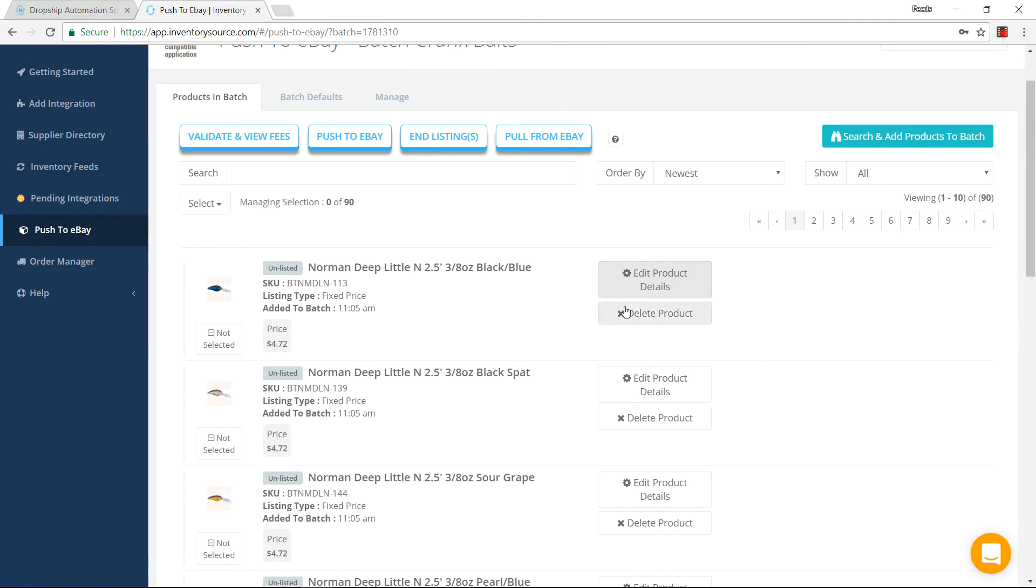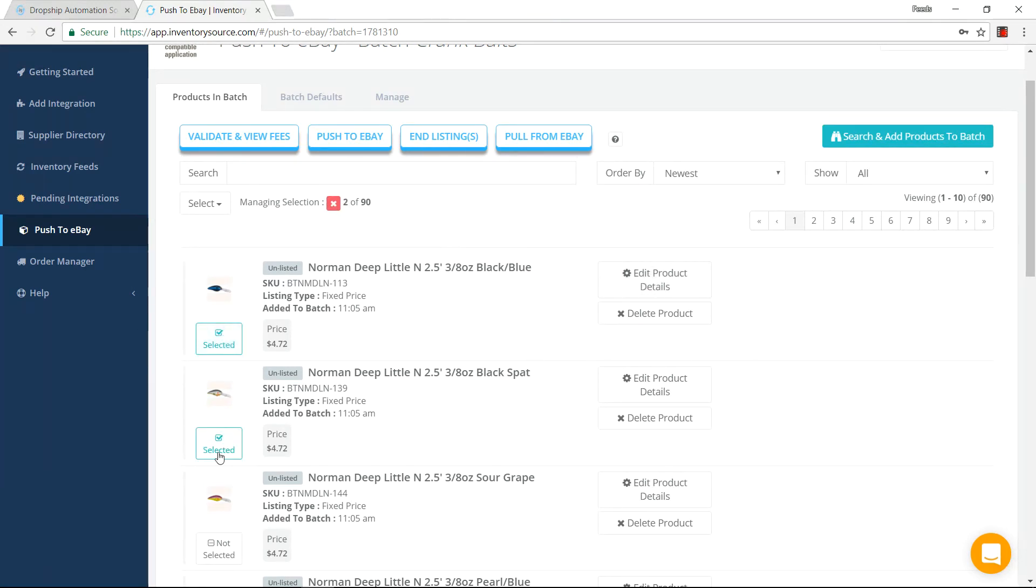So you can do it at a product level. You can do it at a batch level in regards to the settings. You can also do it for all of your batches as well. So let's say I want to select this. I want to select these two products. I'm actually ready to push these over to eBay. I can then push it over to eBay here.